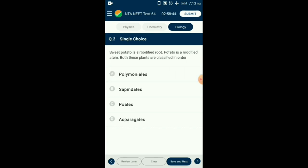Question number 2. Sweet potato is a modified root; potato is a modified stem. Both these plants are classified in which order? Ipomoea batatas or sweet potato belongs to the family Convolvulaceae, also called the morning glory family. Potato belongs to the family Solanaceae. Both are included in the order Polemoniales. Order is an assemblage of families that exhibit a few similar characters. Plant families like Convolvulaceae and Solanaceae are included in order Polemoniales mainly based on their floral characters. The answer is option A: Polemoniales.